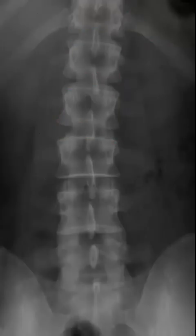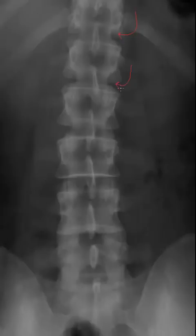Moving on: the intervertebral disc space is the lucent region visible between each intervertebral segment. Here are our pedicles, also known as the eyes of the spine. And here are our transverse processes extending off laterally.